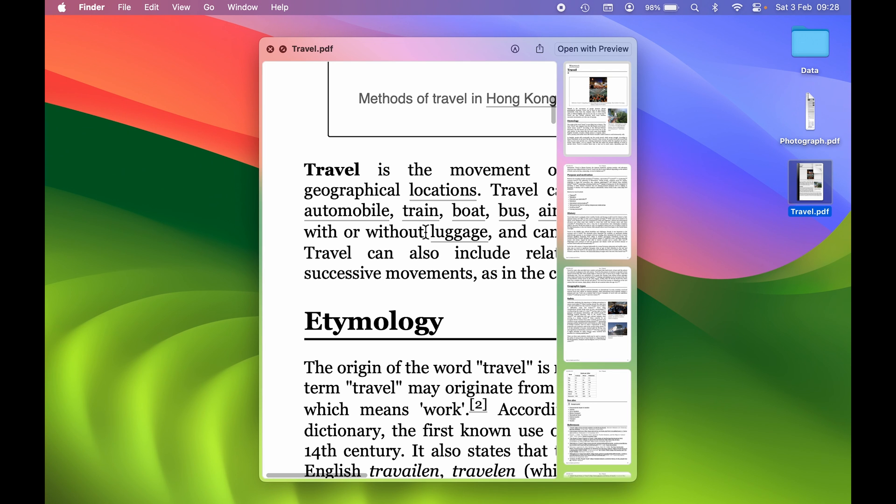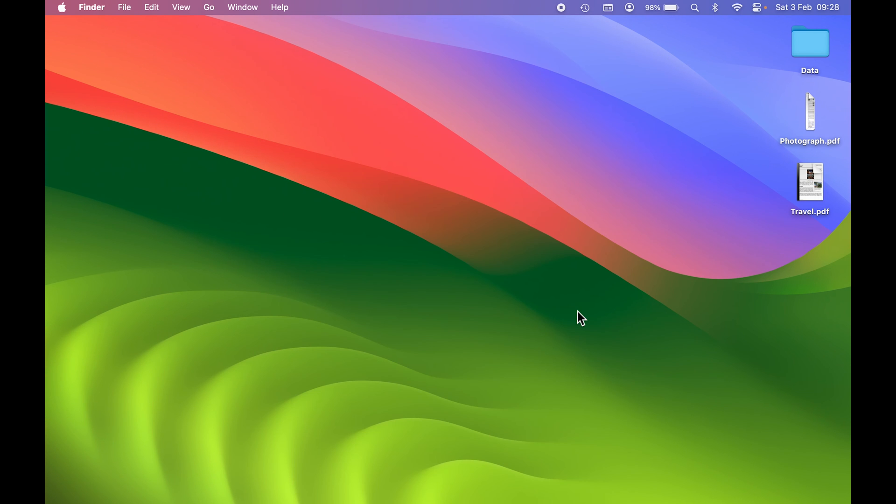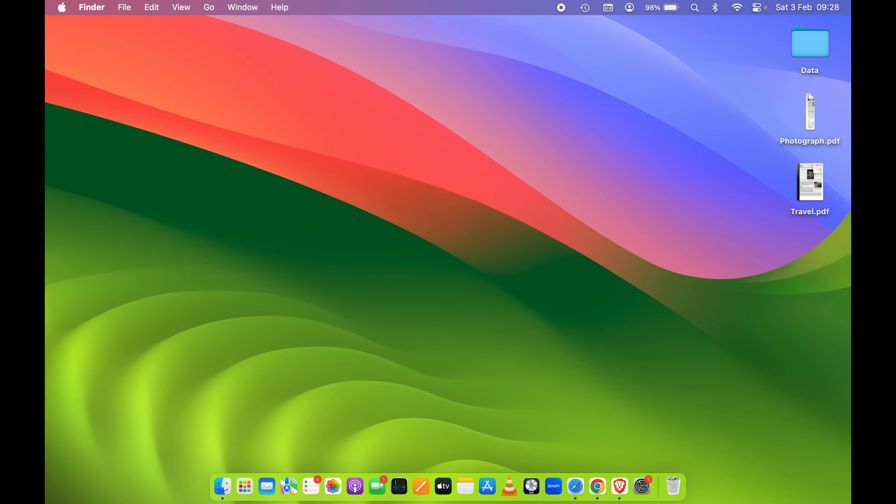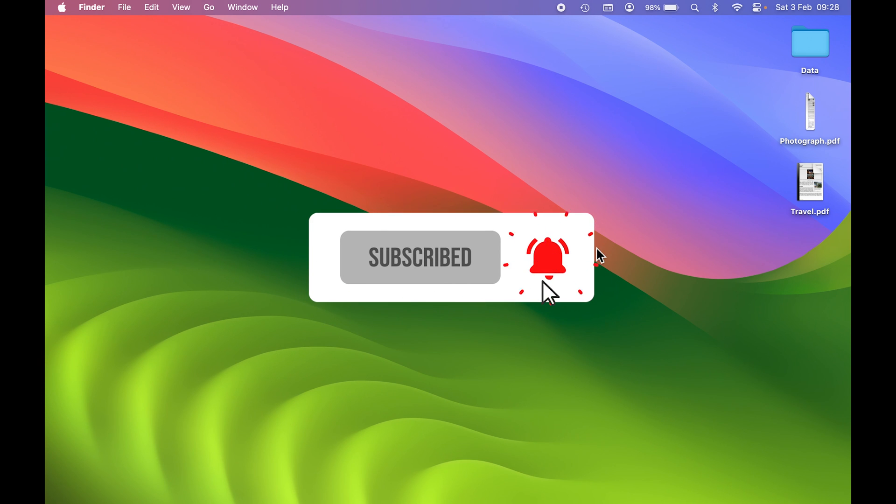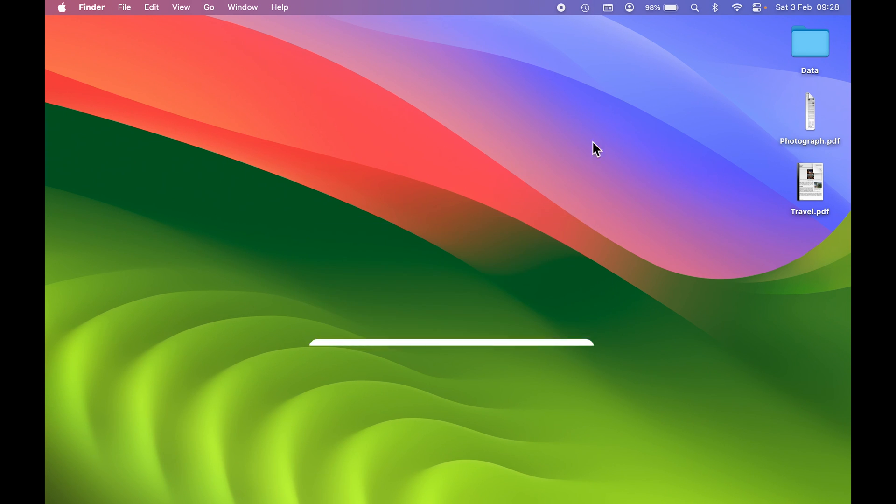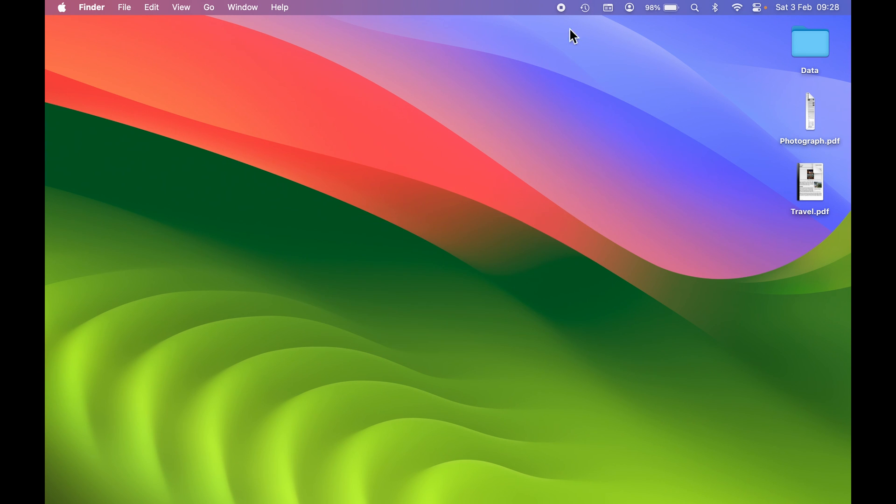That's how simple it is to take full web page screenshots on your Mac. If you find this video informative, don't forget to subscribe to my channel. I'll see you all in the next one. Thank you.